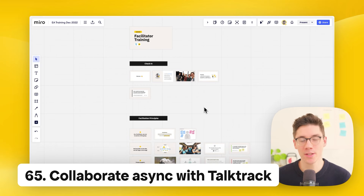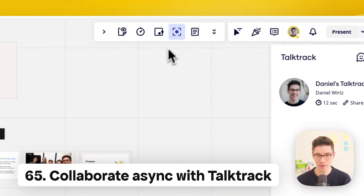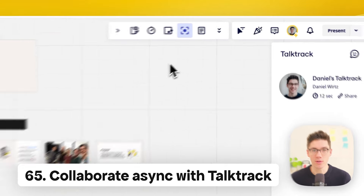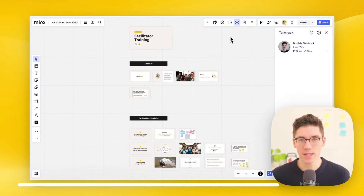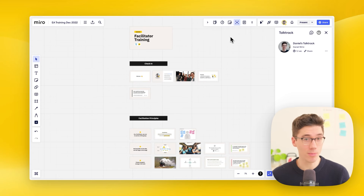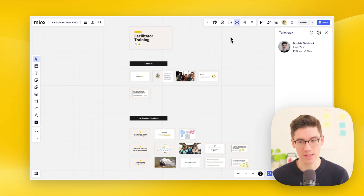Collaborate asynchronously using the TalkTrack app, found in the top right. It lets you record a screencast of the board — when you send the link, recipients can pause at any moment and interact with the board. It's essentially an interactive screencast or presentation, super handy to use.